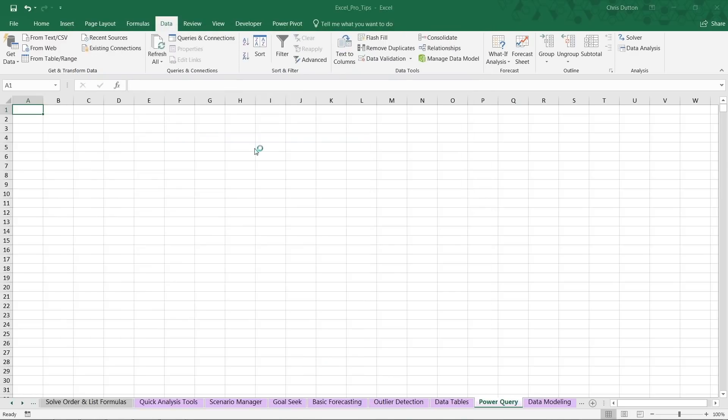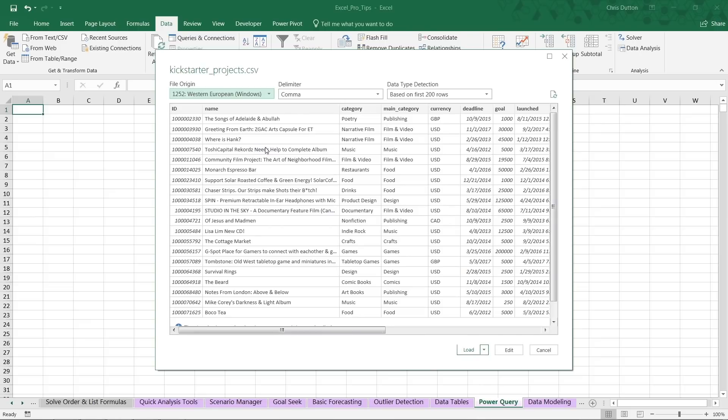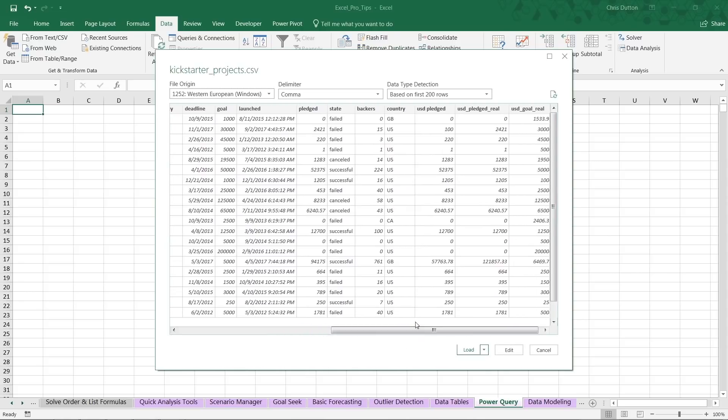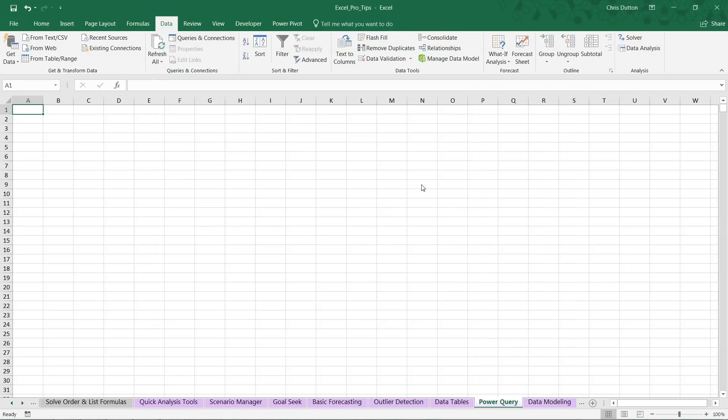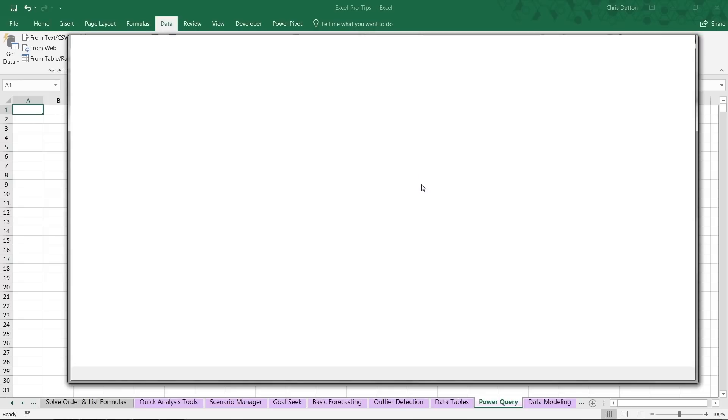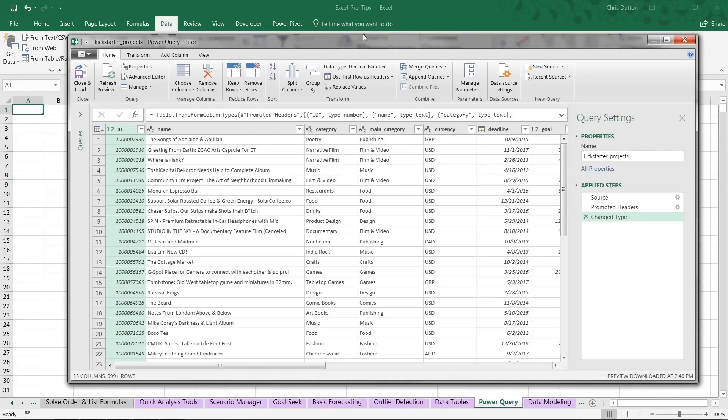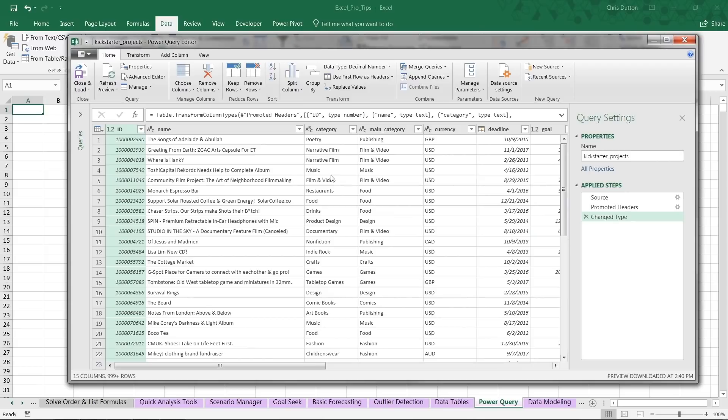The first thing we'll see is a quick preview based on the first 200 rows of that file. Got project IDs, names, categories, main categories, and then all sorts of information about when the project was launched, when the deadline is, how many backers, how much money was pledged, and so on. Now we're going to want to filter down this data, trim it down to just what we need. So we're going to click the Edit button to actually launch the query editor, and you'll see that it launches in a new window outside of the Excel spreadsheet environment. This is where we're going to do all of that data shaping and filtering and transforming before it gets loaded into Excel.